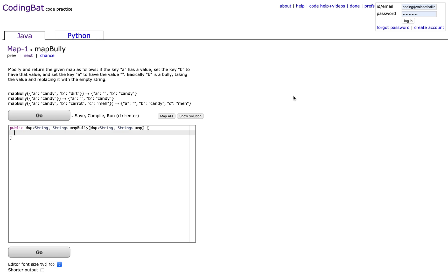Today we're going to be doing the CodingBat problem map1, mapBully.